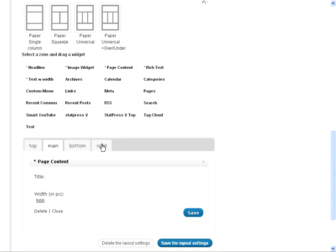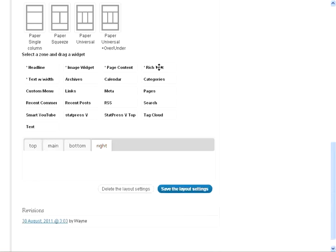Let's make sure we hit the save the layout settings button at least once during all of this. And now we can go to the right panel and we can drop in our autoresponder code in a rich text widget.